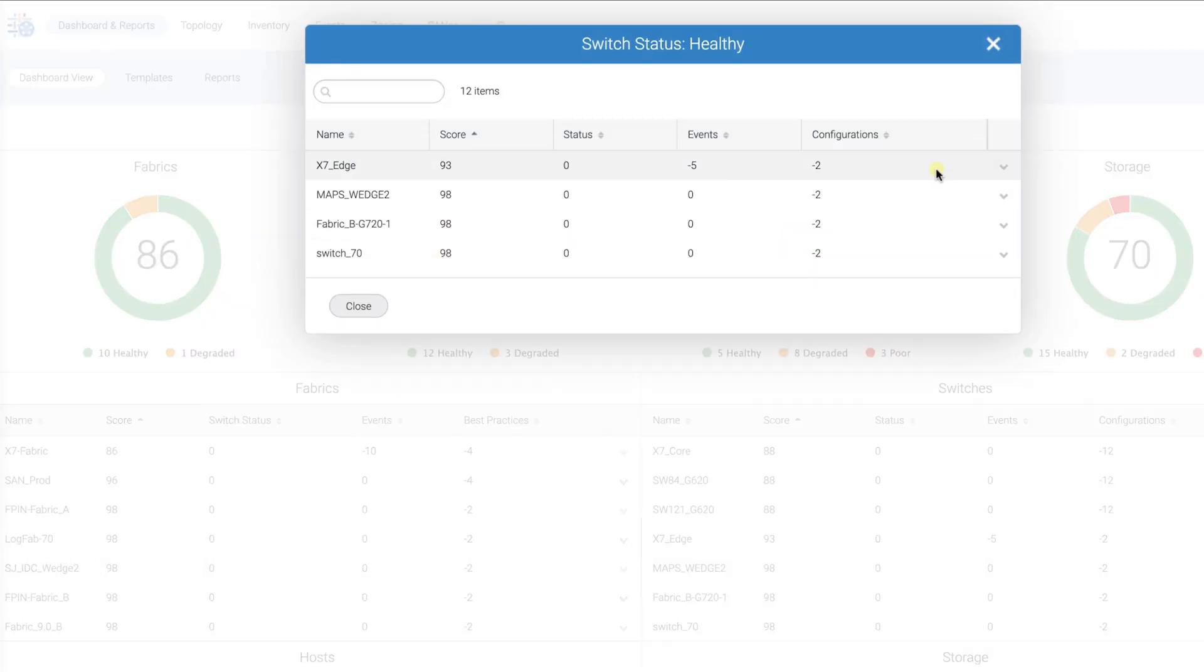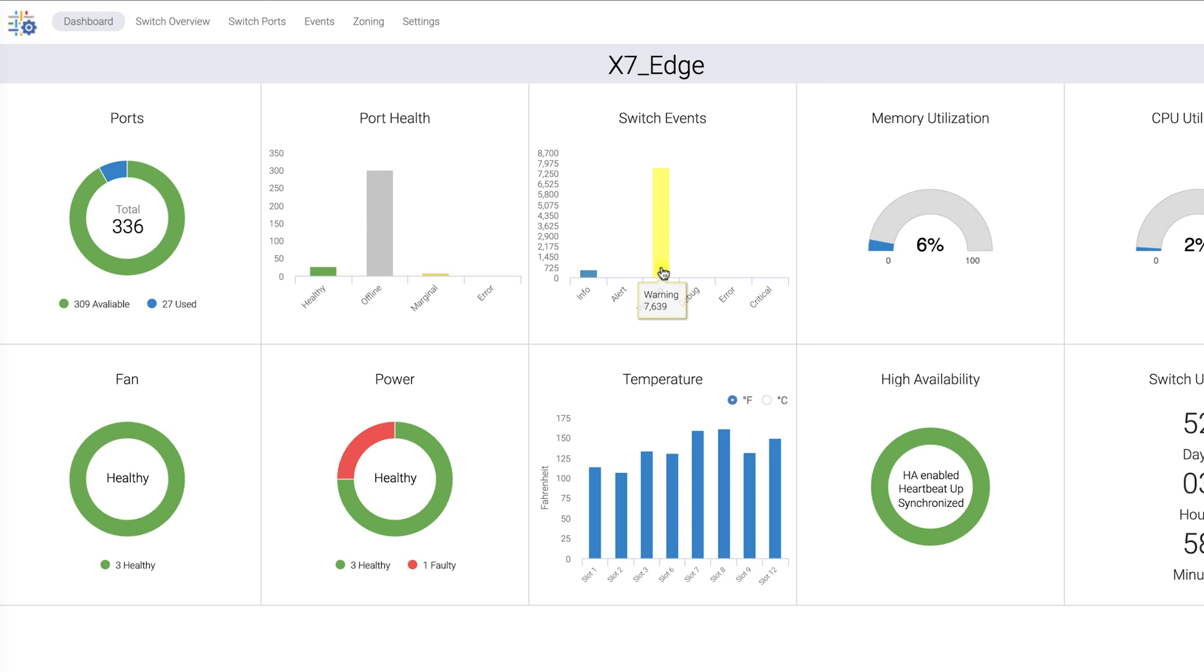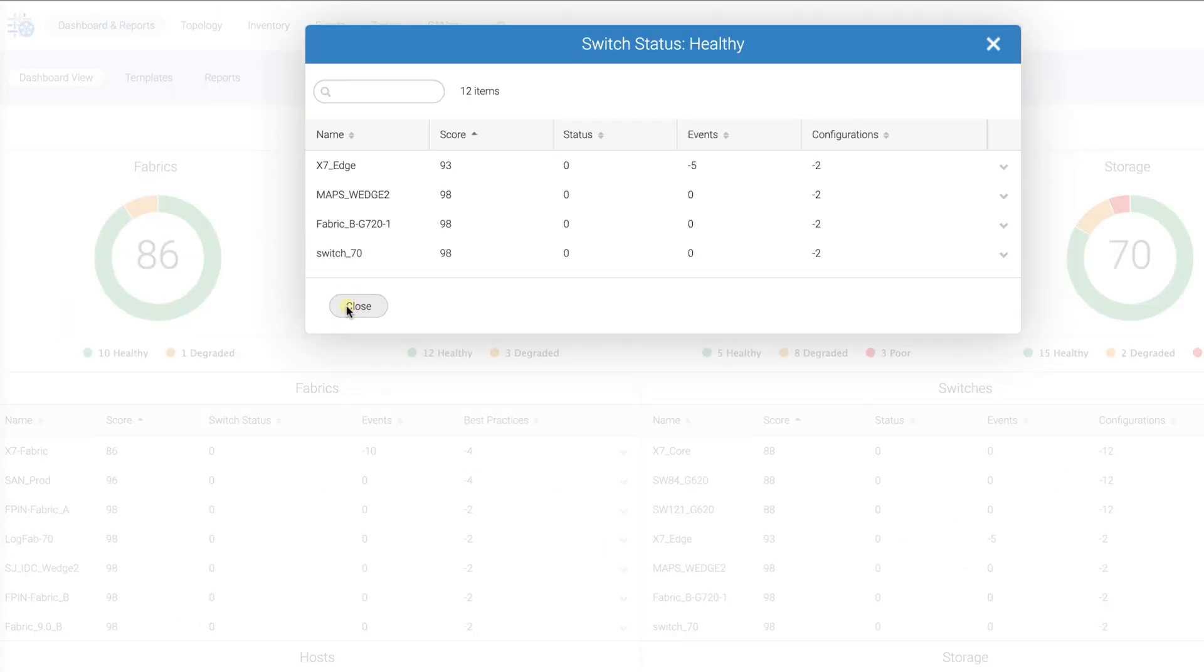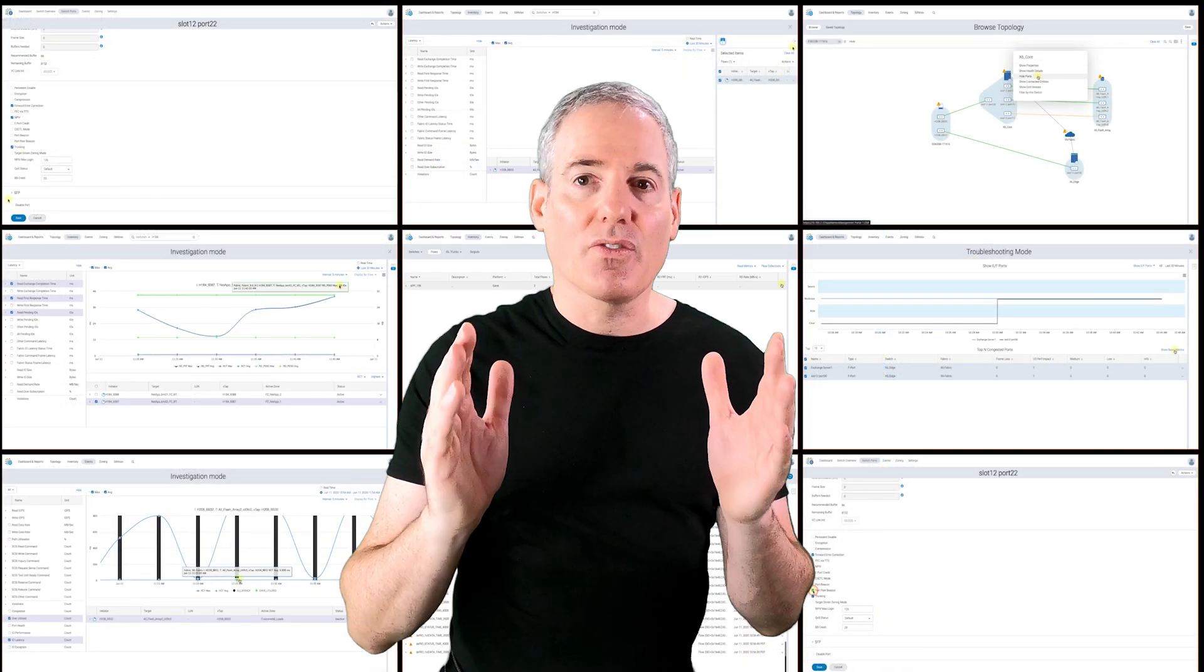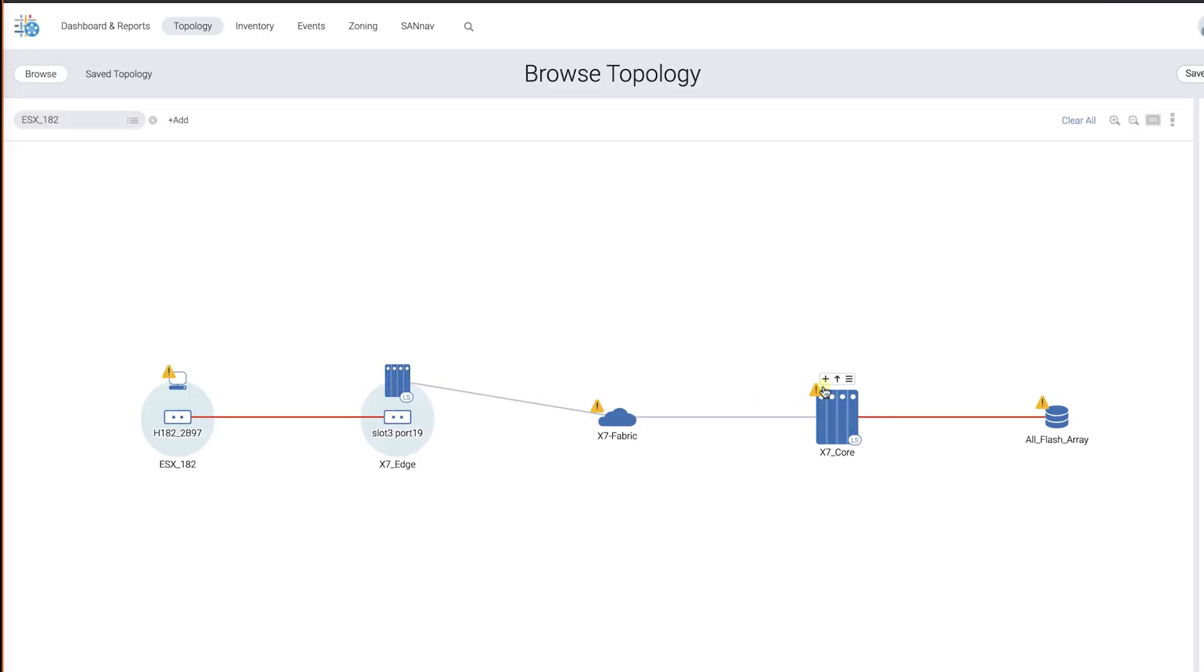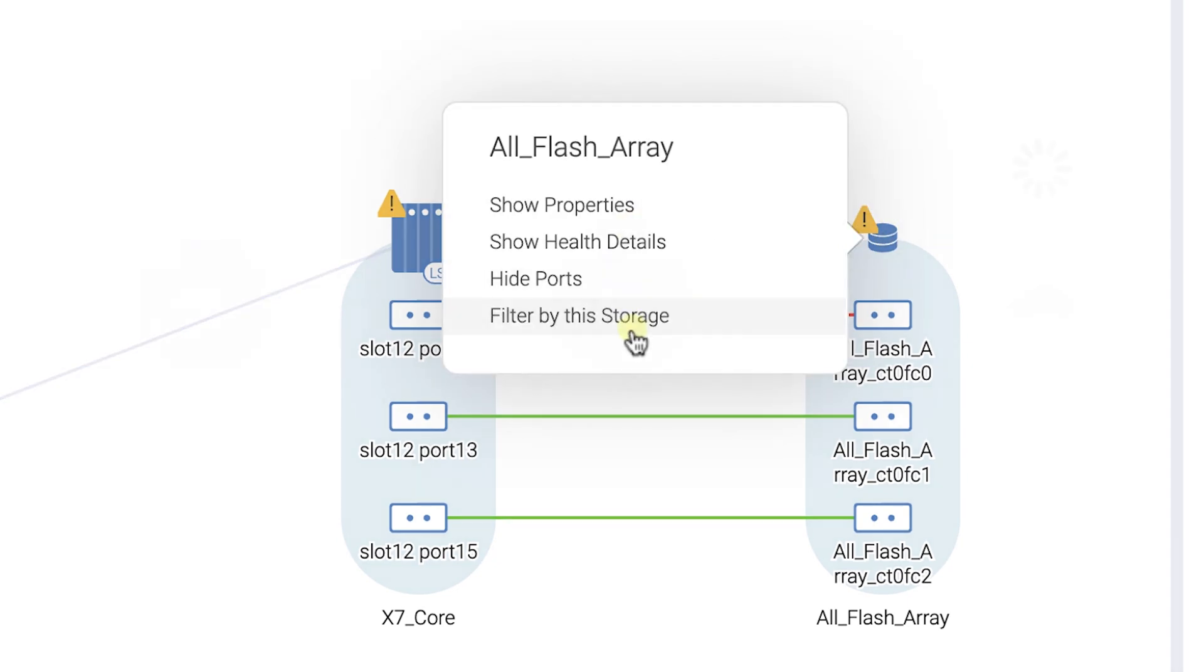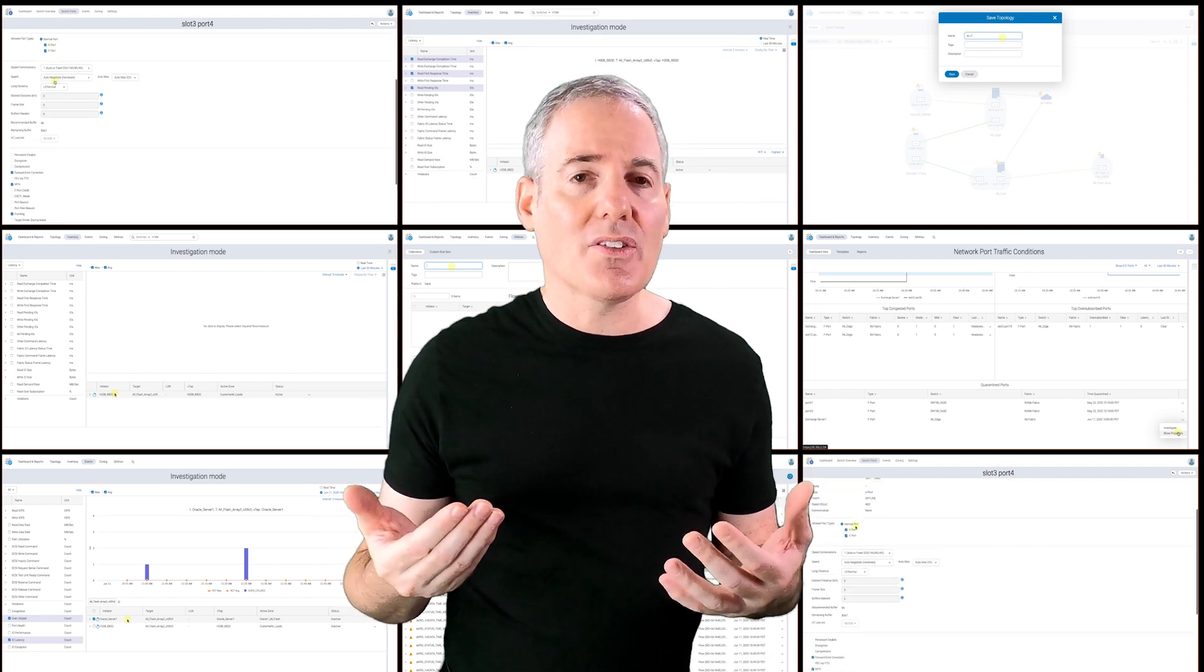From SAN NAV's dashboard, we can drill down to explore individual details from the management portal about the hosts, storage, as well as switches and fabrics. One of the most exciting features of SAN NAV is the topology view that is easily customizable while offering multiple views, each of which can be saved. These customizable views are perfect for individual application owners who need to see different perspectives within the SAN.